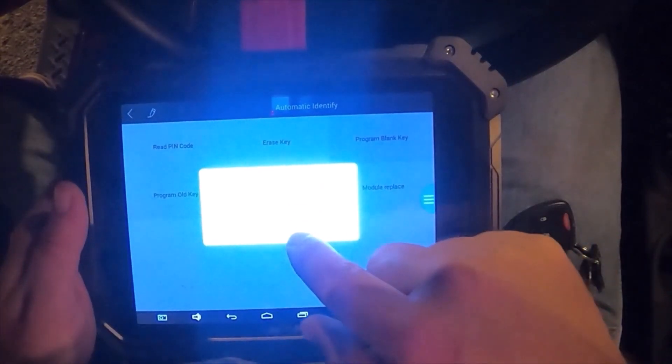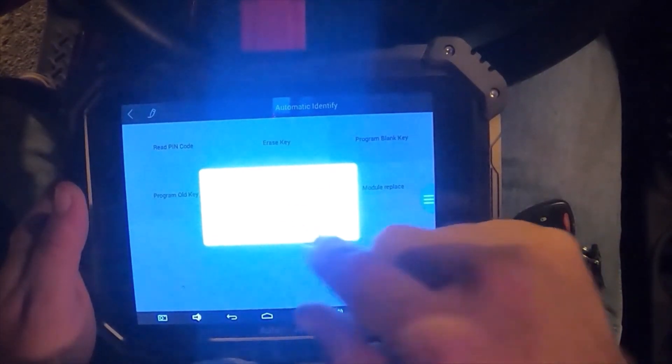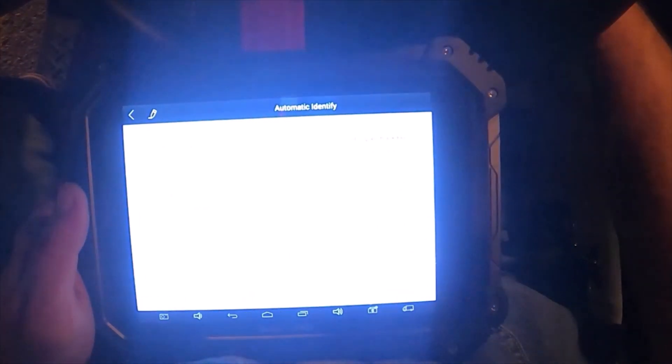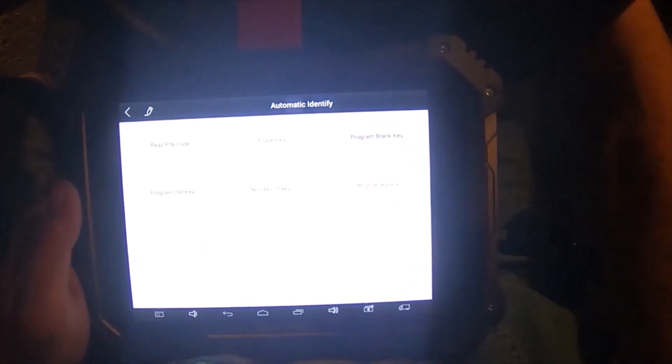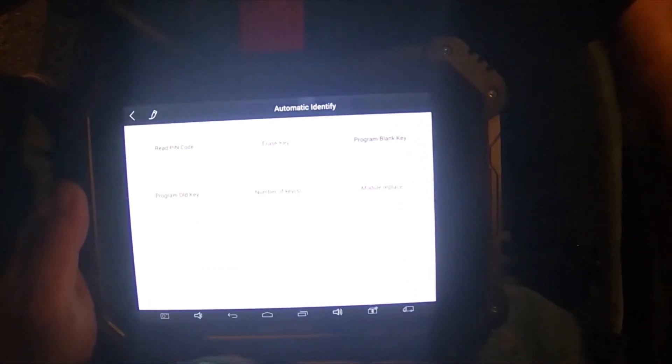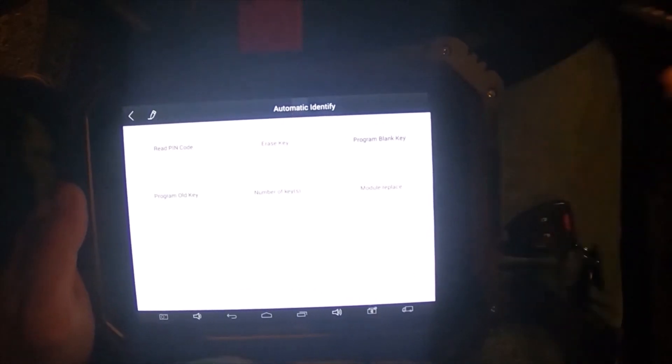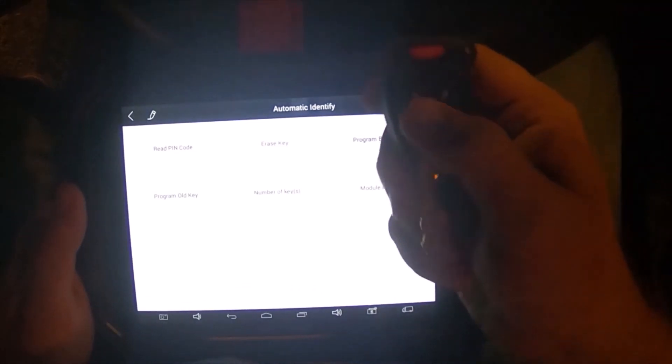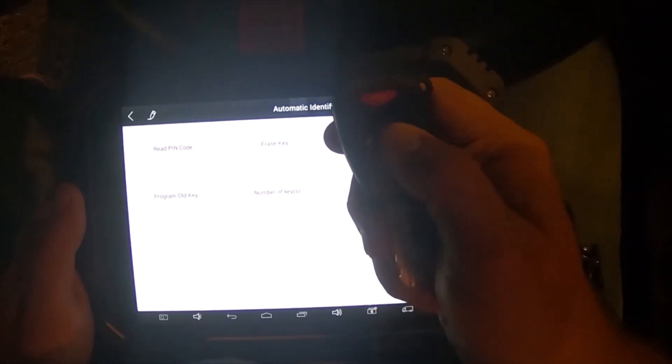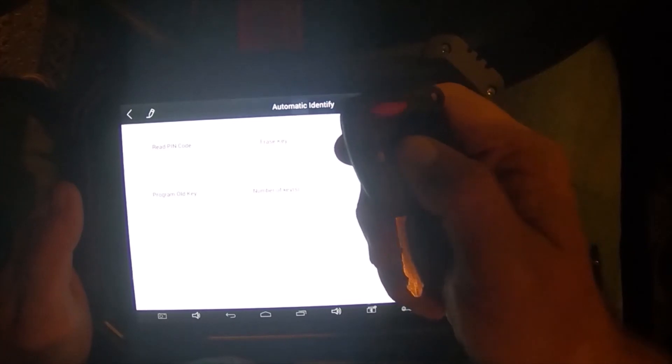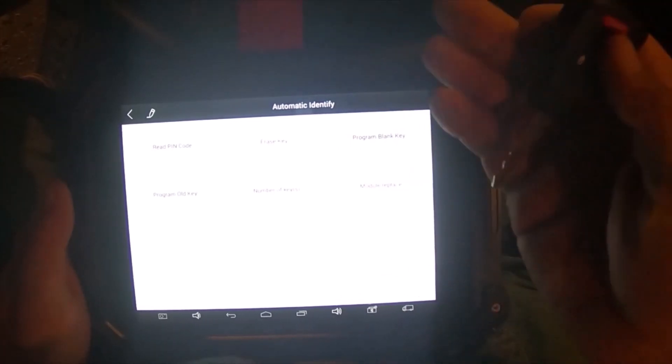Program complete. Hit okay. There we go.